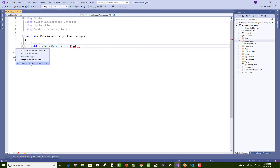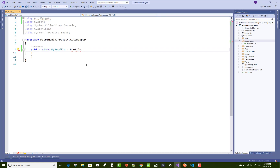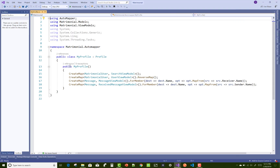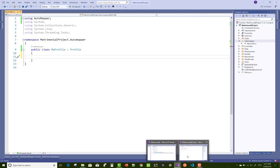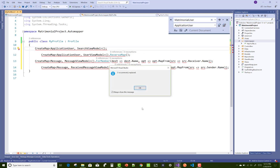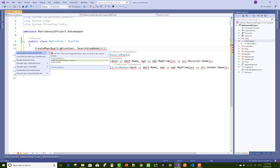After creating the view models, you can create mapping profiles. The mapping class inherits from the Profile class, which is available in the AutoMapper package. That AutoMapper package is installed from the NuGet library. Copy the code from the old project's profile into the new project.